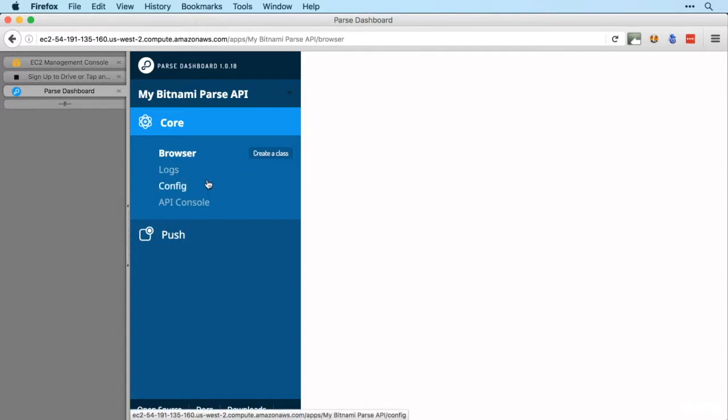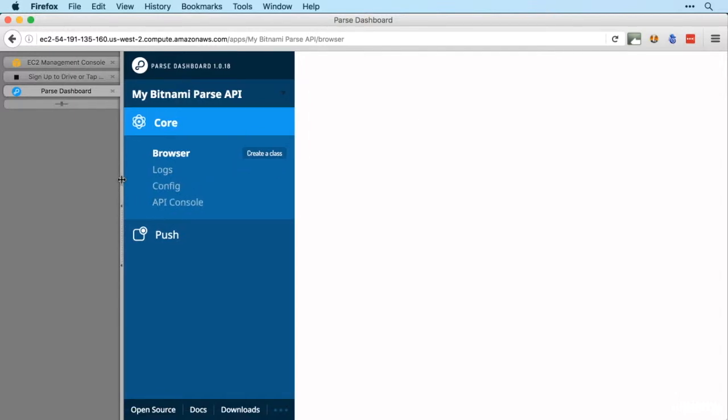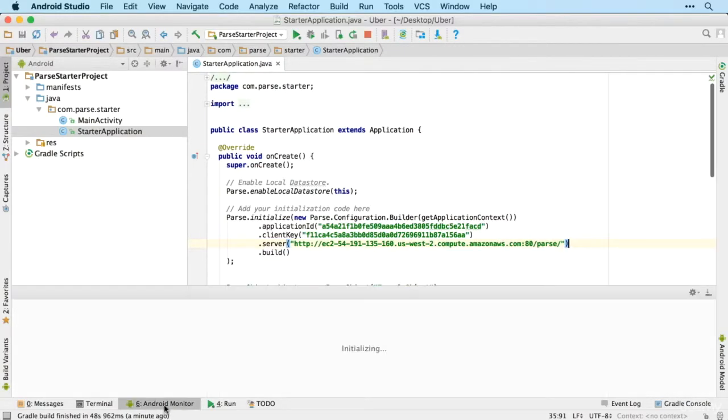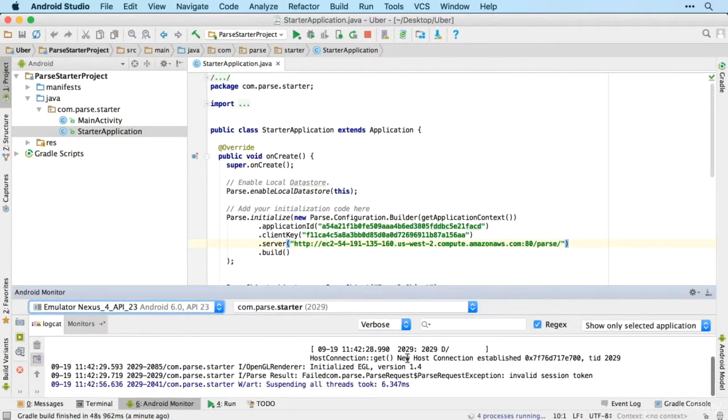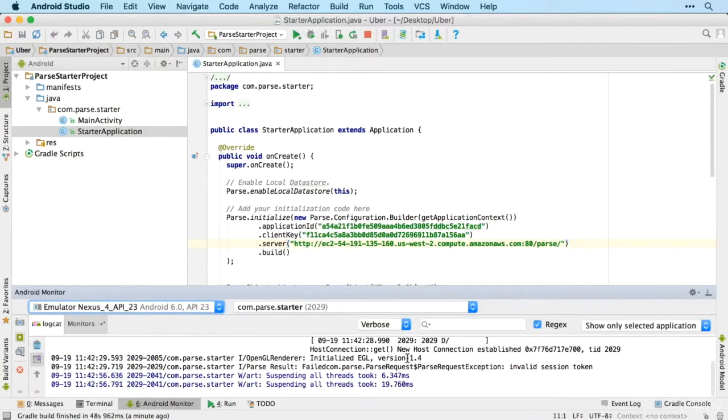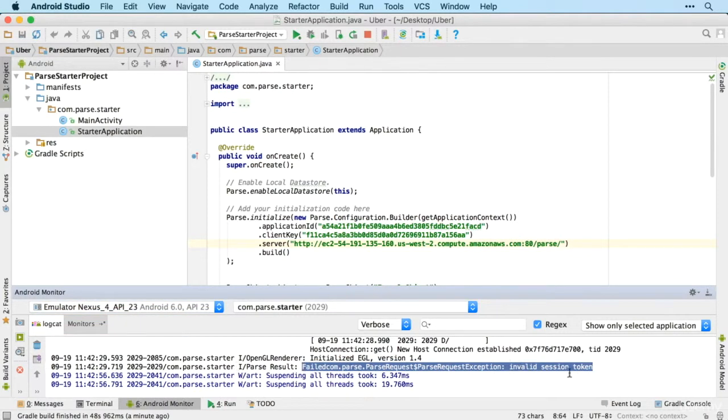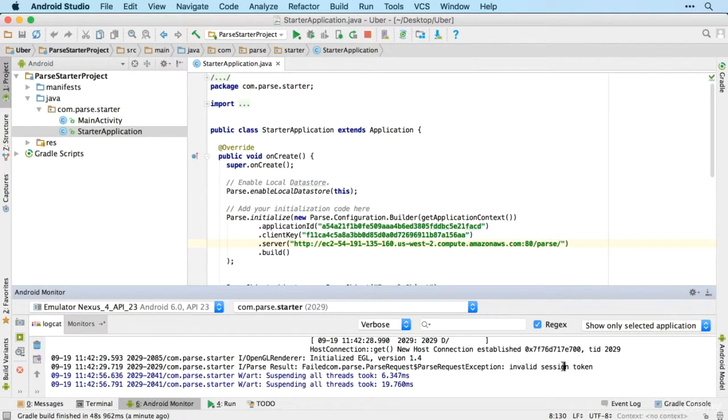Tap on there, so we haven't got anything in there yet but when our app is up and running, which it should be soon. Now we do have a small issue here. I think that was worth leaving in. What's happened here, this has failed because of invalid session tokens. What's going on is that